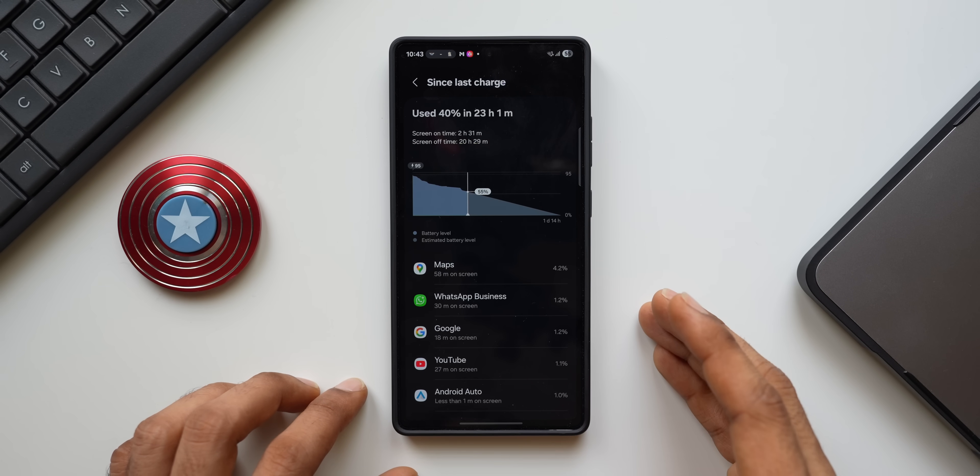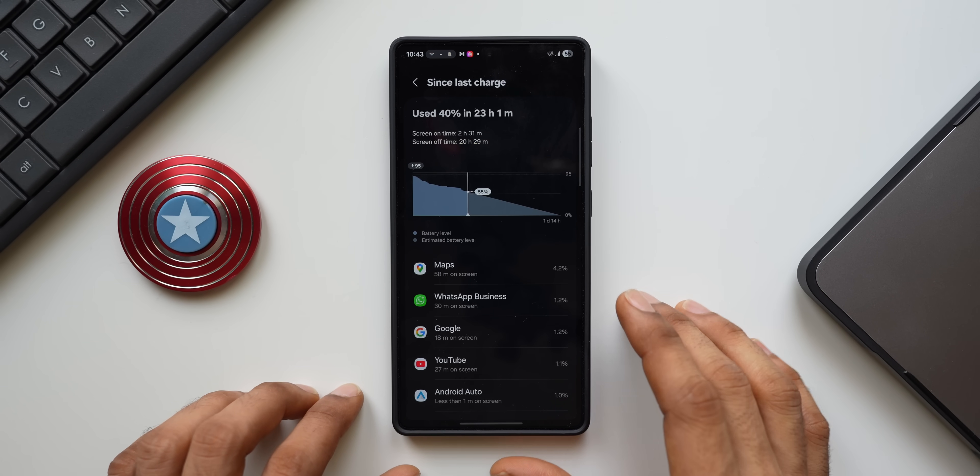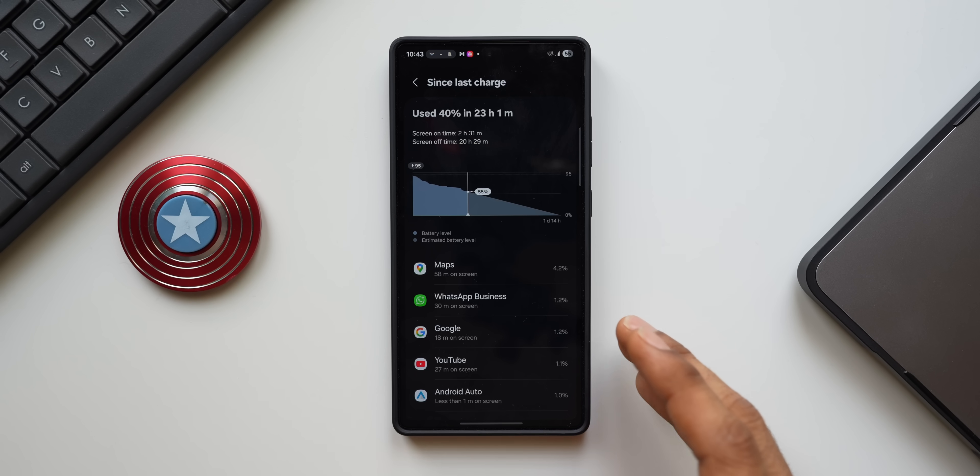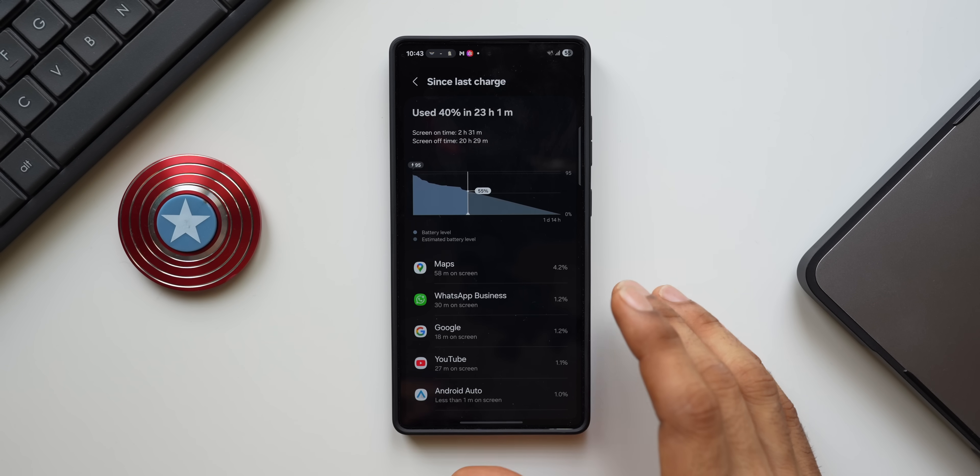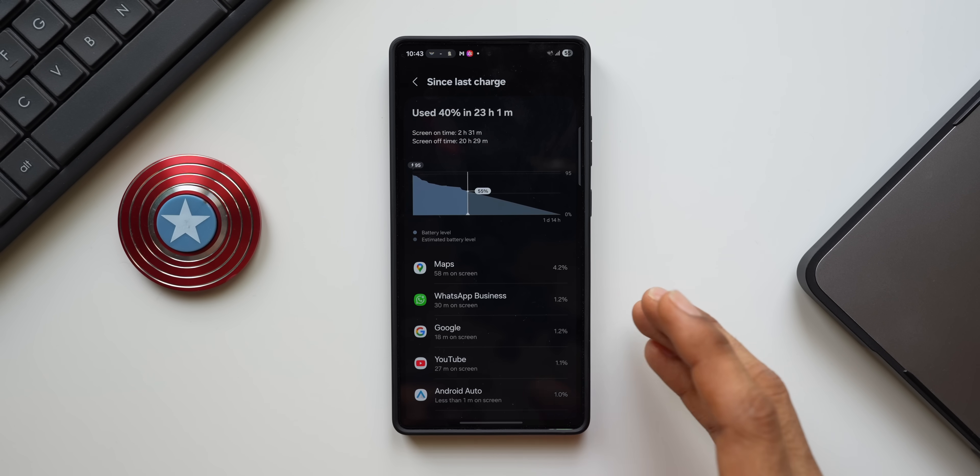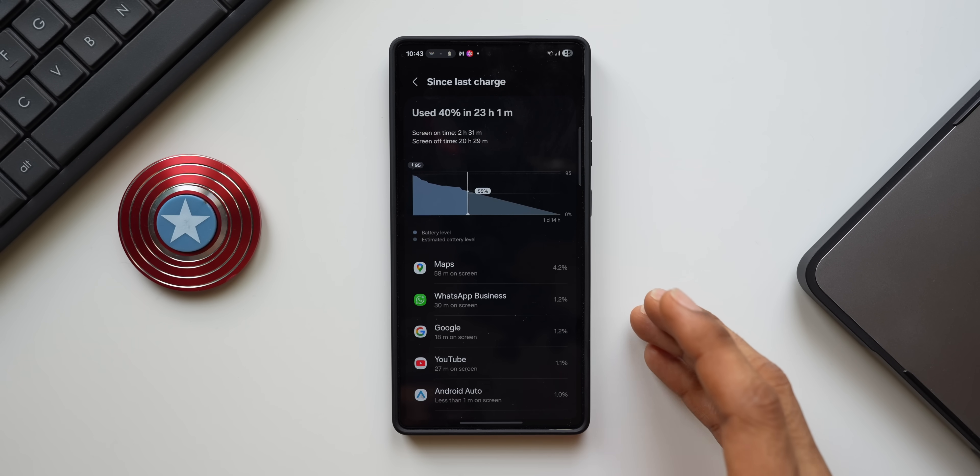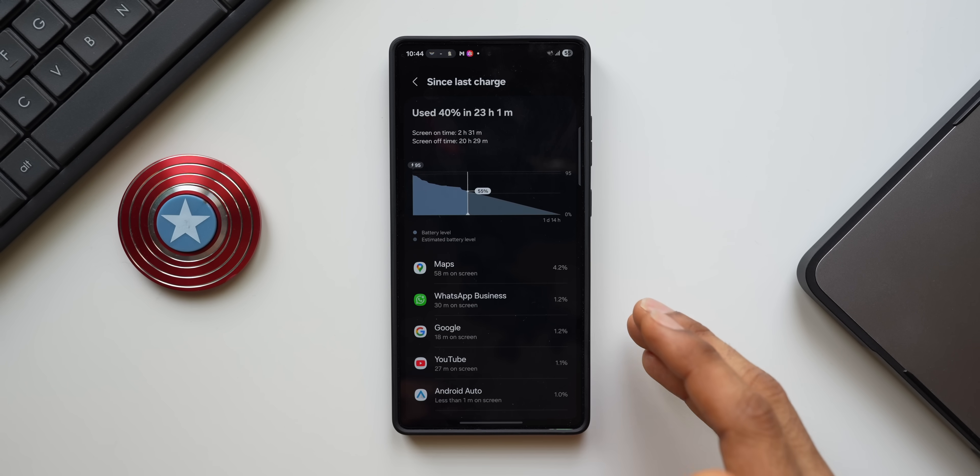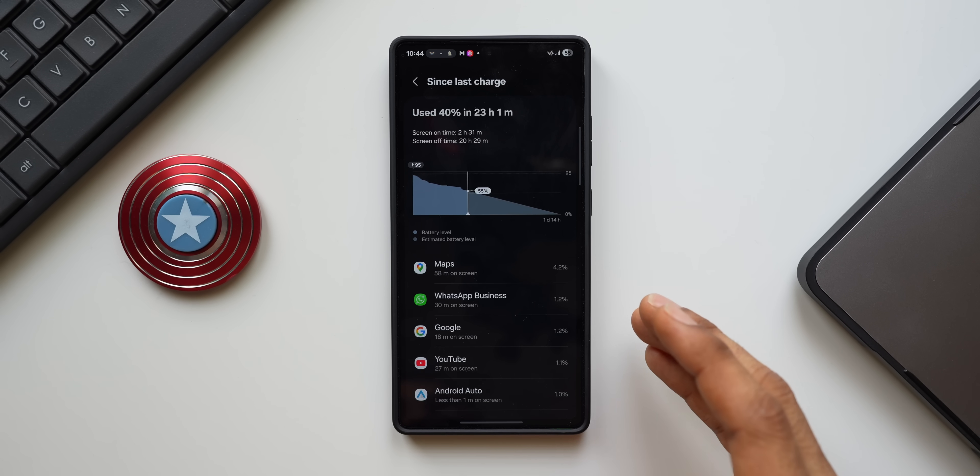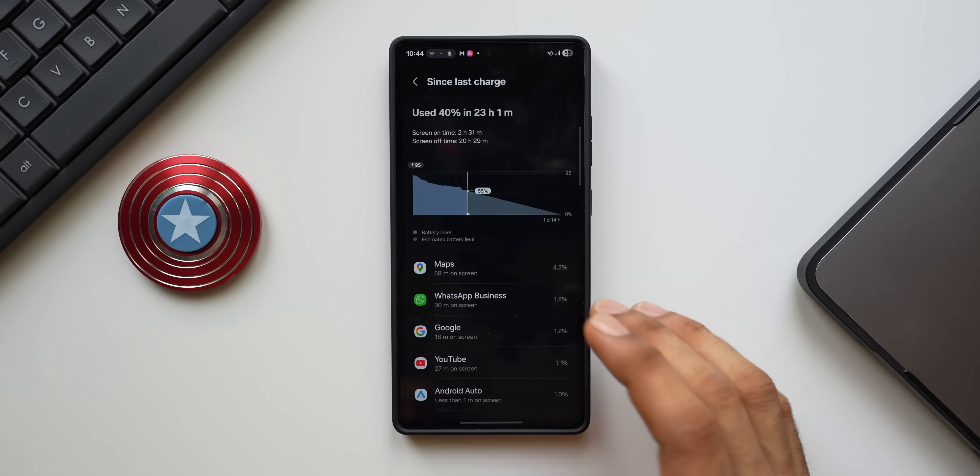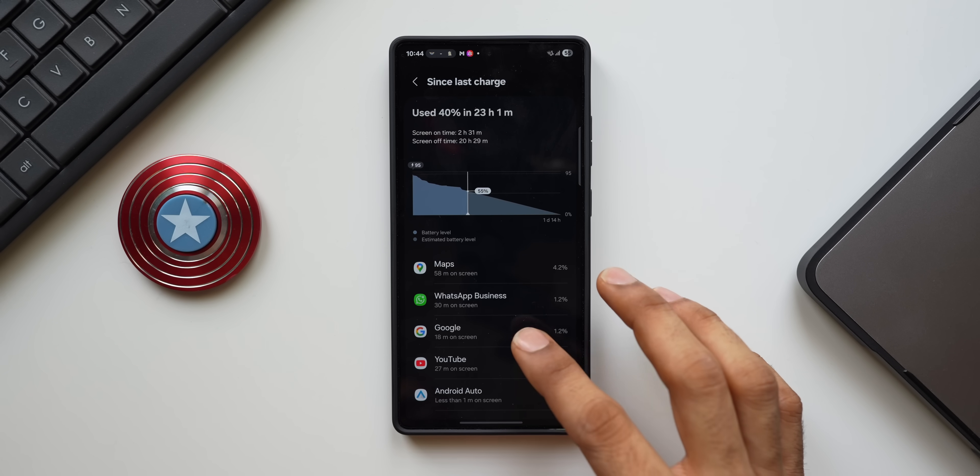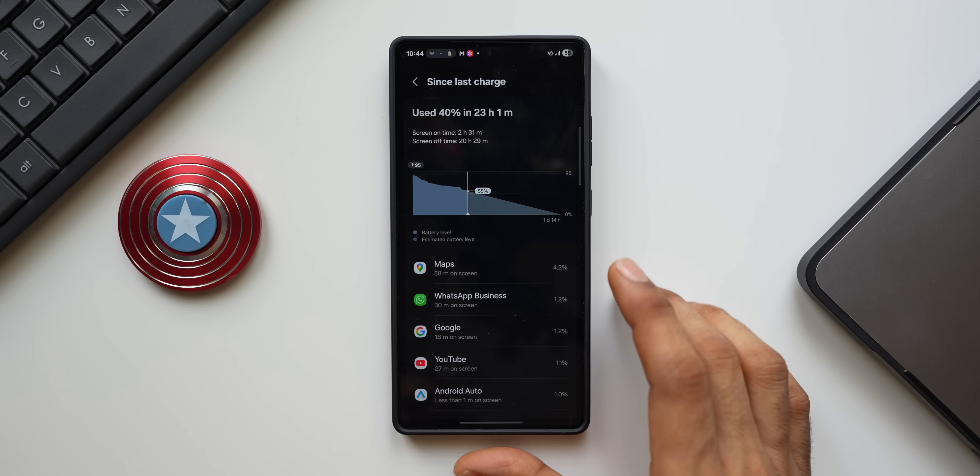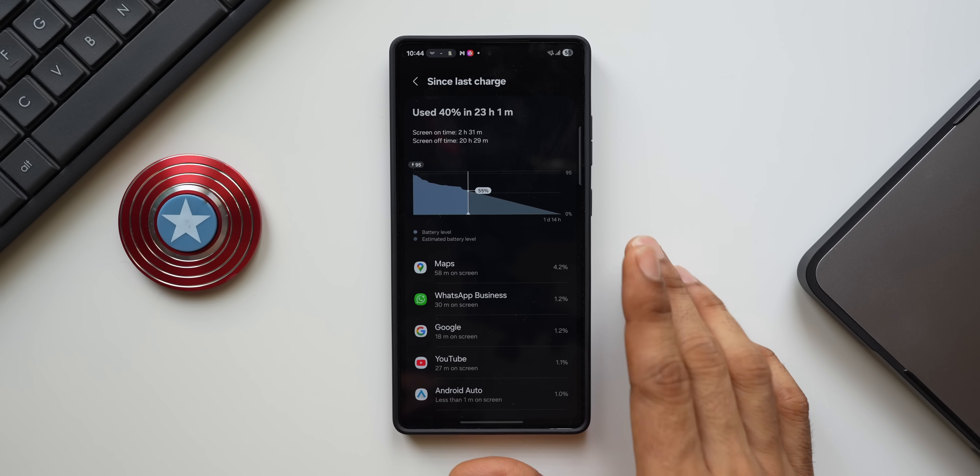Or you can even put it to sleep, depending on your requirement. You can choose to do that. Most times you will see some of the third-party applications or any of the system apps consuming battery running in the background. So that could be a major issue which you might have to check on your battery statistics page or the screen-on time page.